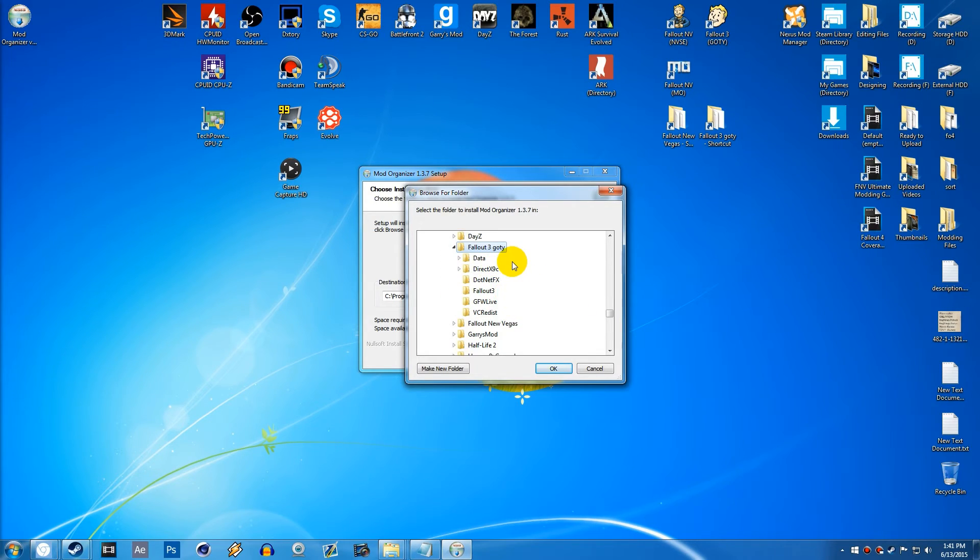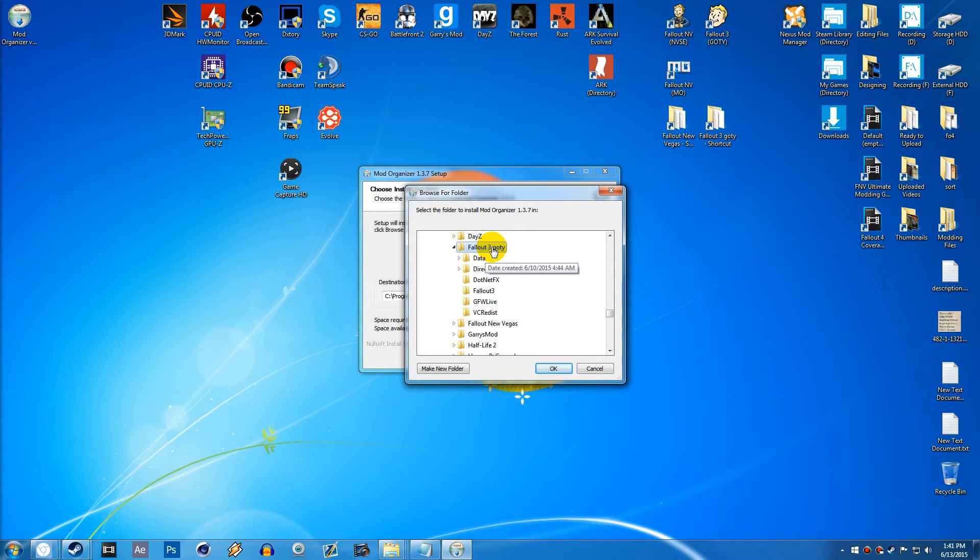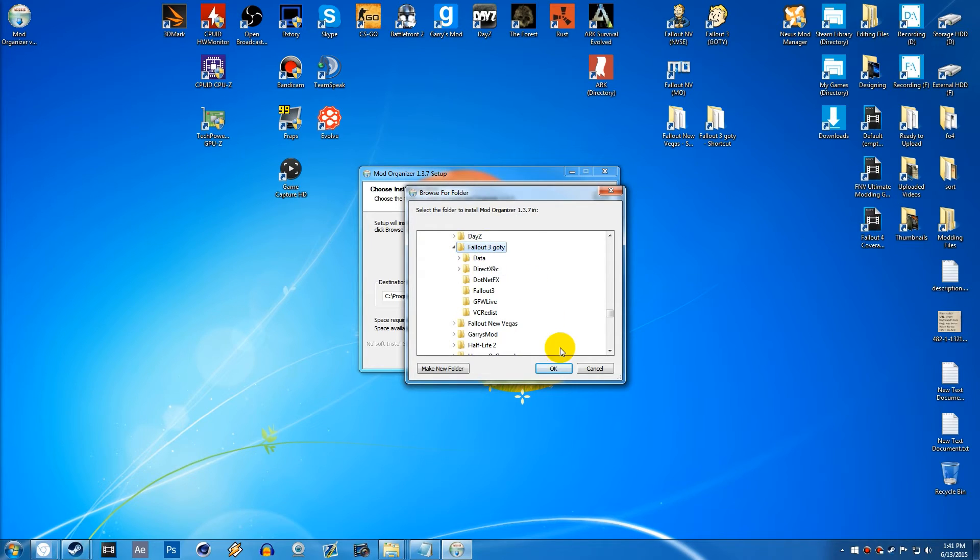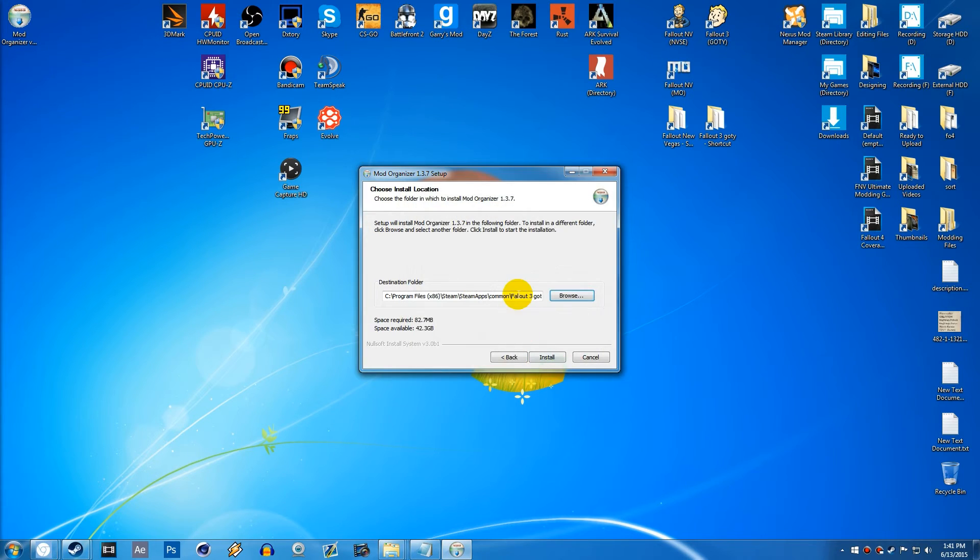Game of the Year, or either just Fallout 3. It depends on what version you have. And then from here, you can just select that folder. Do not create a new folder. Just select that folder and hit OK.